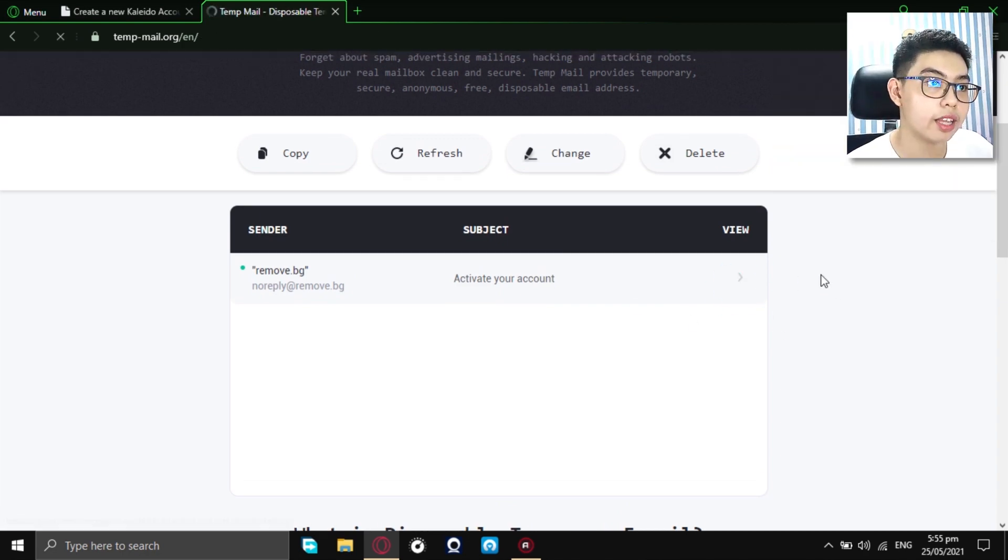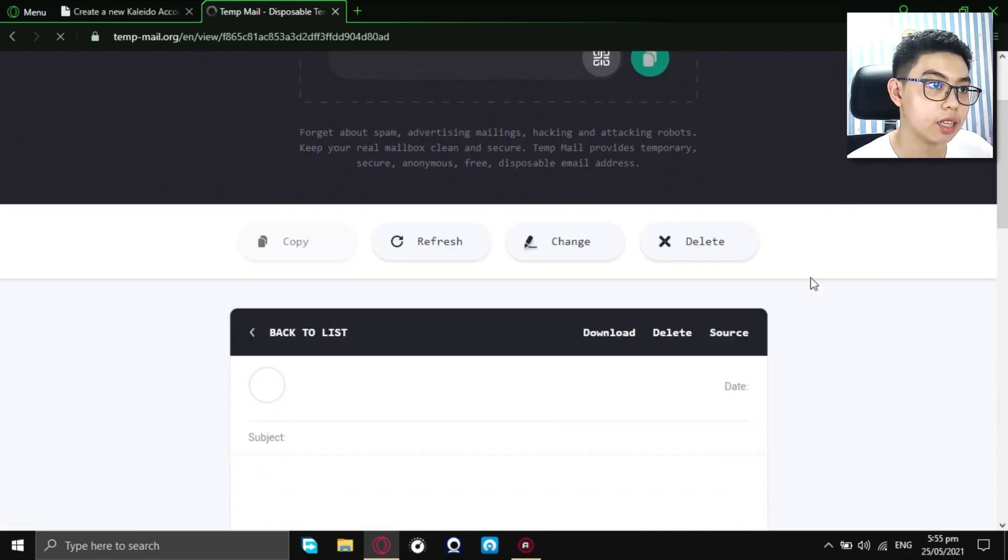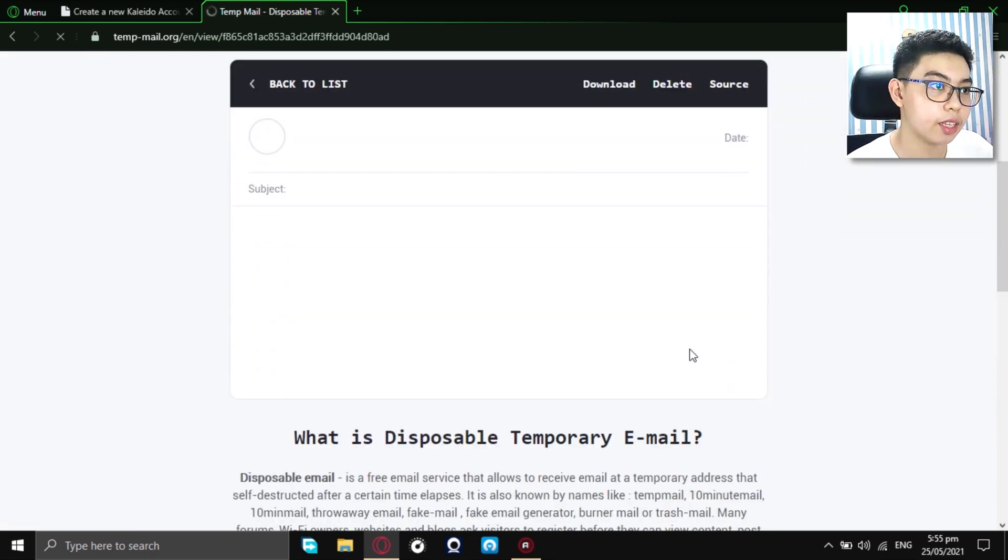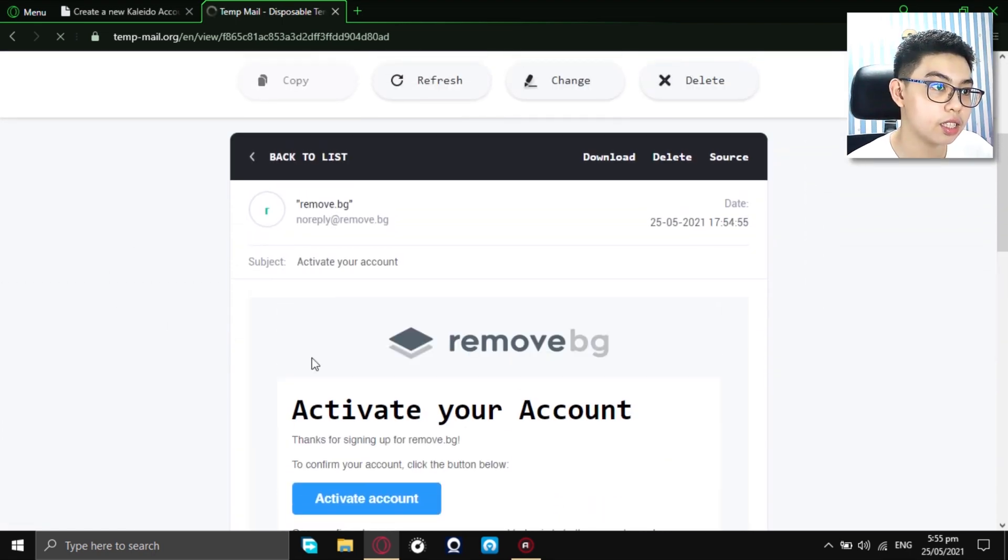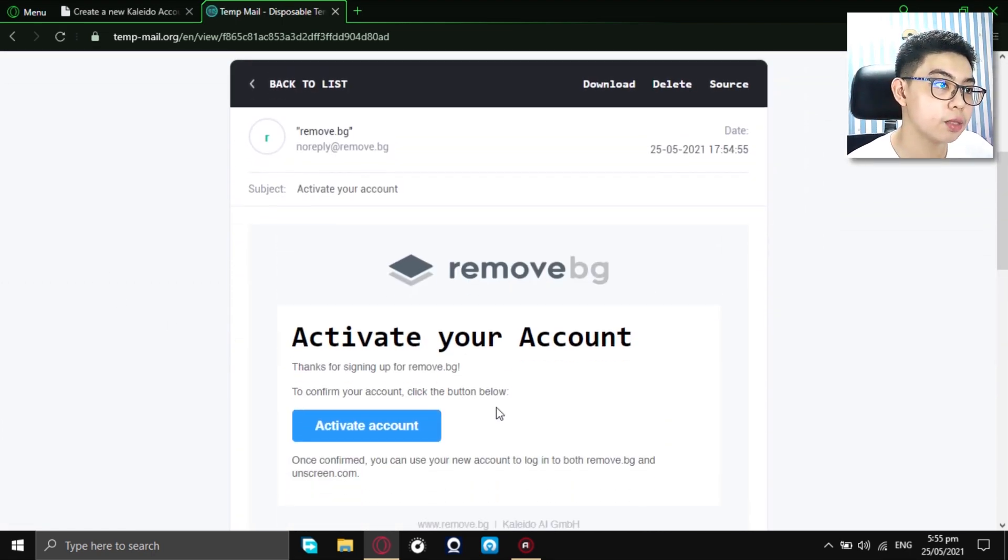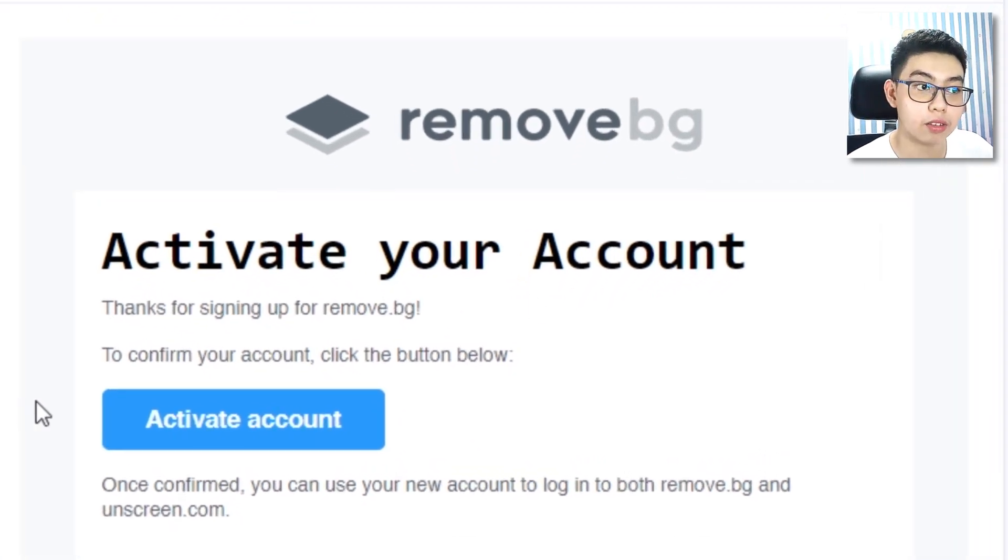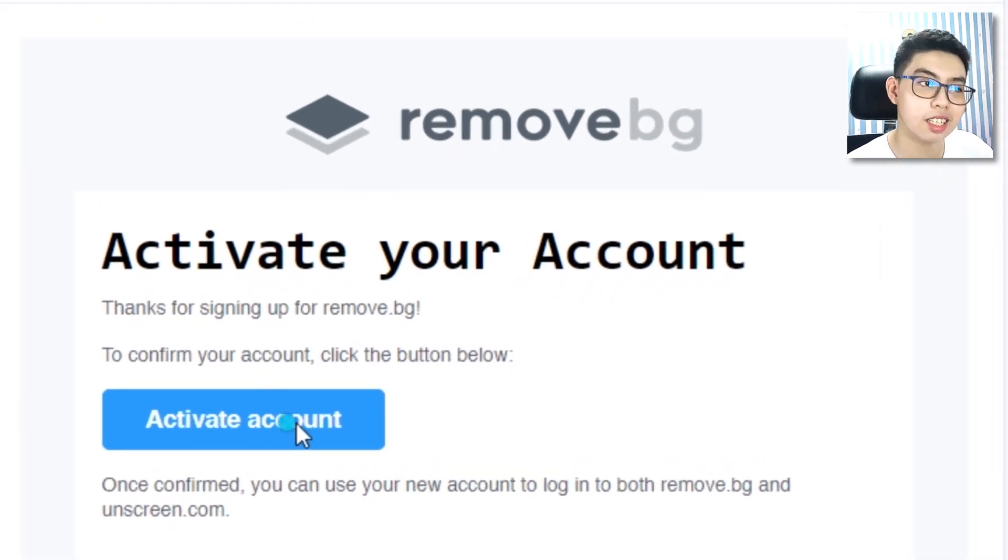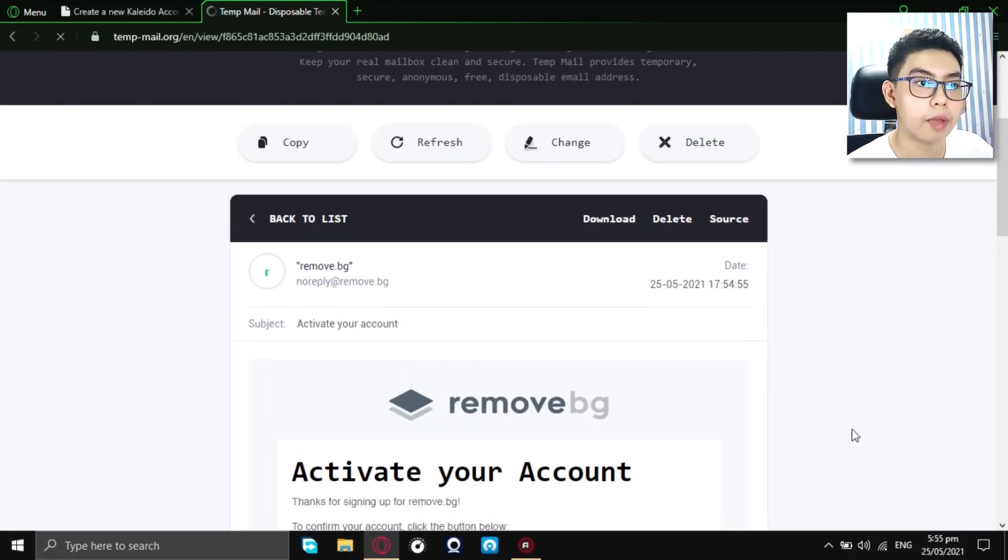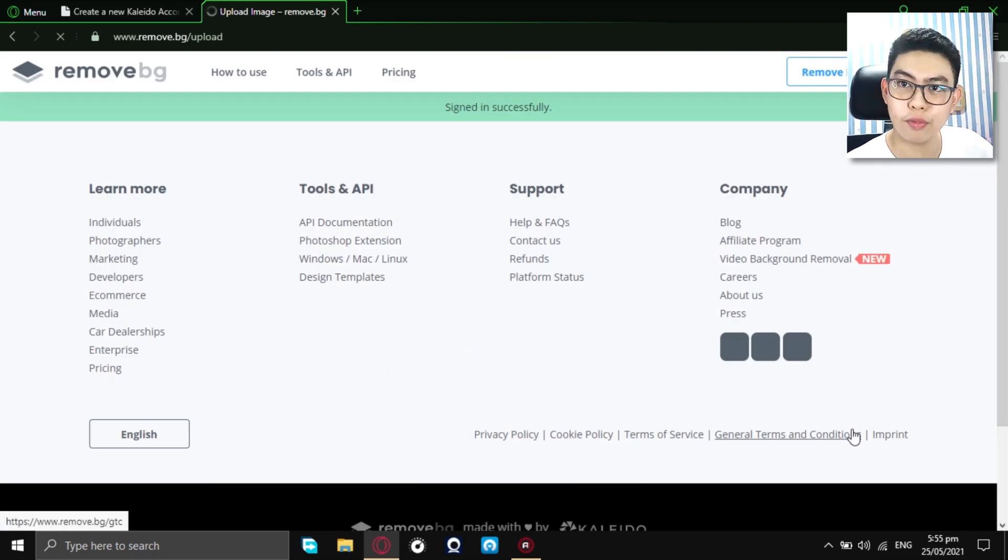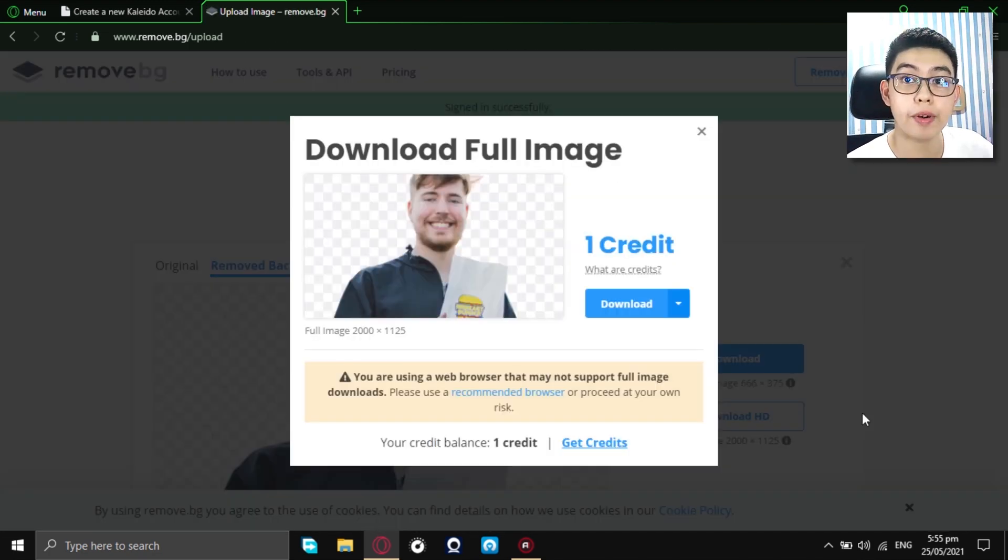Just go and access your emails and right here, as you can see, we have this big blue activate account button right here. Again, just click it. It will not harm any of your device or your operating system.